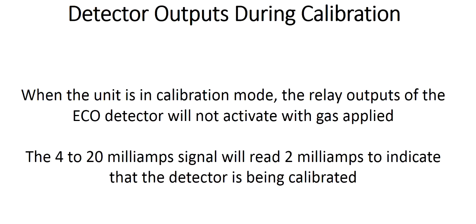When the unit is in calibration mode, the relay outputs of the ECO detector will not activate with gas applied. The 4 to 20 milliamp signal will read 2 milliamps indicating the detector is in calibration mode.